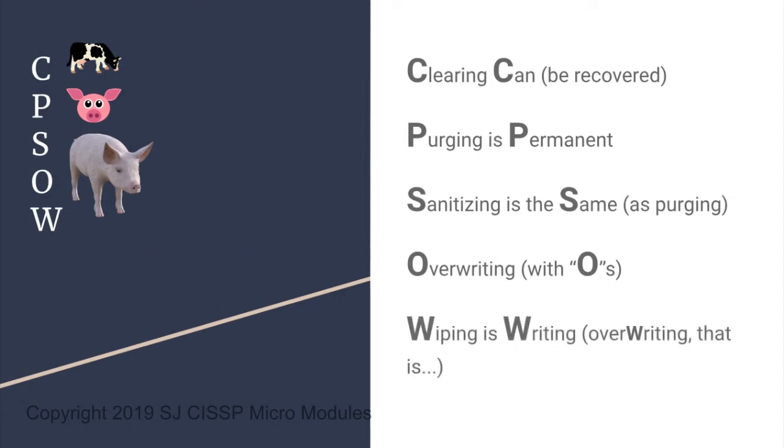Read this several times aloud and it should sink in. You'll see that these terms are used a lot in practice questions, so it's easy to get them confused. So this mnemonic should help you to memorize the difference between clearing, purging, sanitizing, overriding, and wiping.